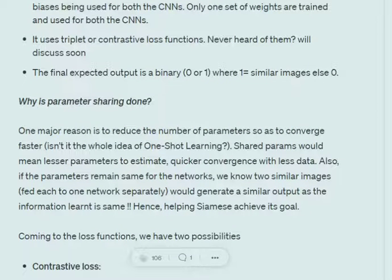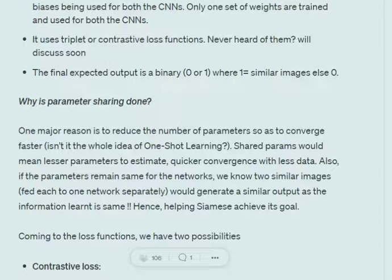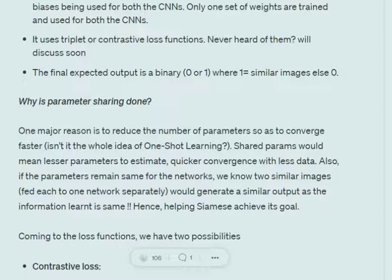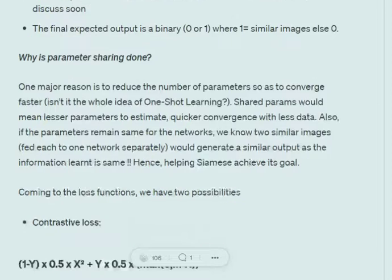The reason for parameter sharing is that in one-shot learning we want to keep the number of parameters as minimal as possible, so parameters are shared to reduce the number of parameters that need to be trained. Additionally, when using two identical CNNs with the same parameters, inputting two different images produces different outputs, while inputting similar images maps them to the same region in the latent space, making it easy to determine whether the images are similar or not.